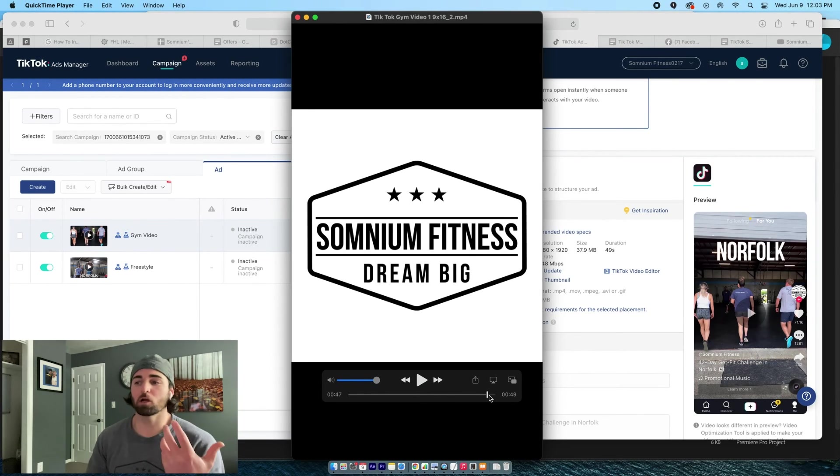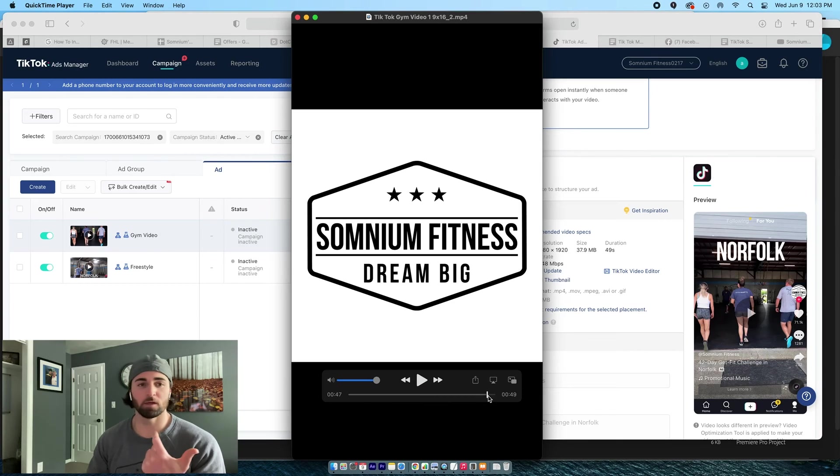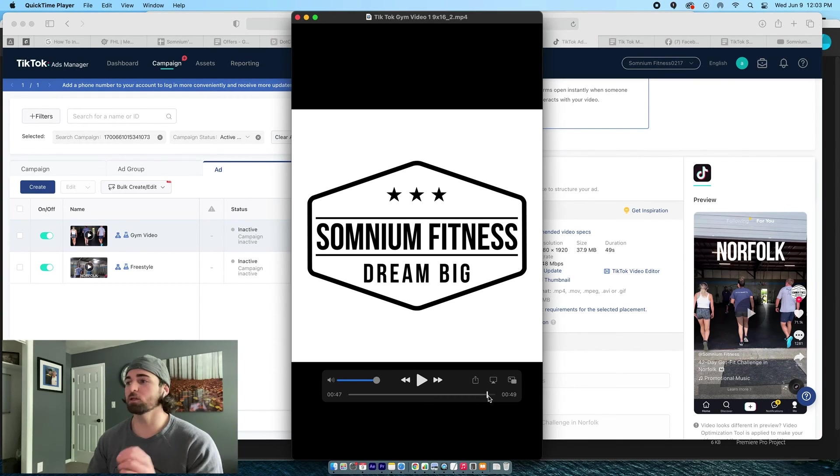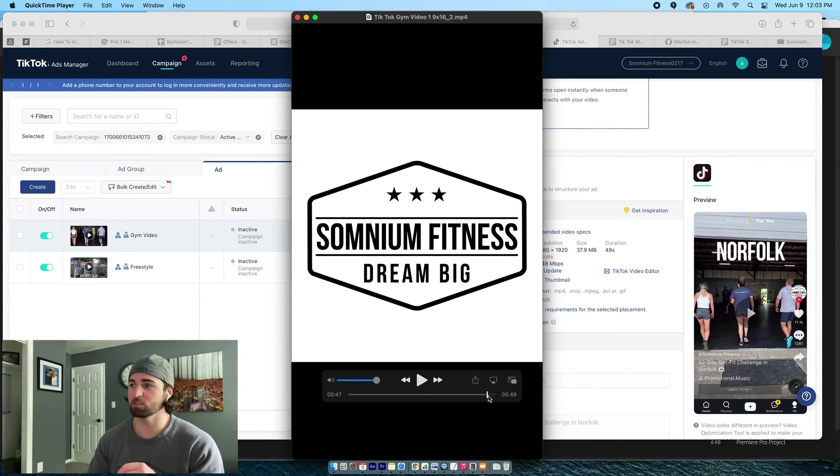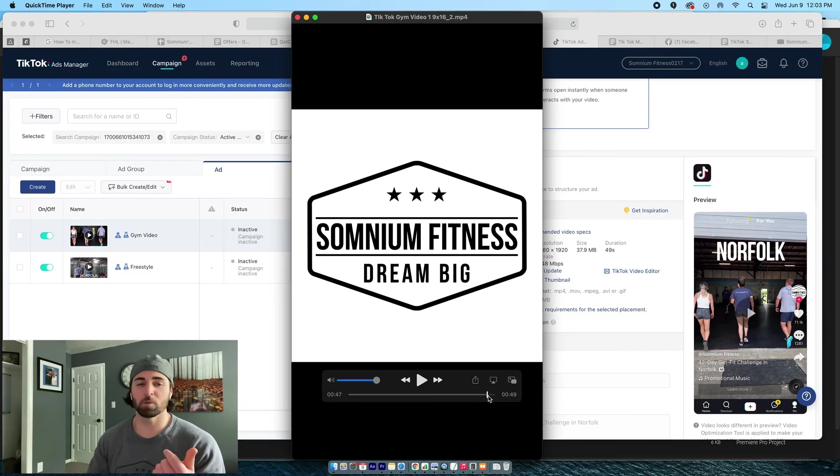So if you're going to try to recreate this, think of those things, think of the music, think of the beat drop, have it synced. Don't make your clips any longer than three or four seconds because attention spans are low on TikTok.